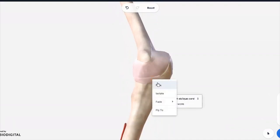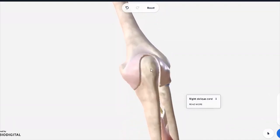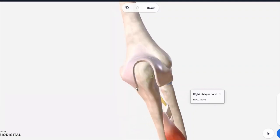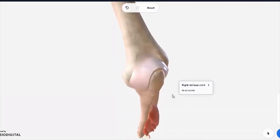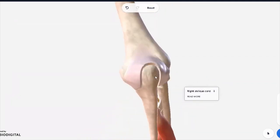Notice how the prominence of the olecranon process of the ulna is quite visible and subcutaneous. That's why you can feel that bony part. The only thing over there is your bursa; there's no muscle as such covering this region.